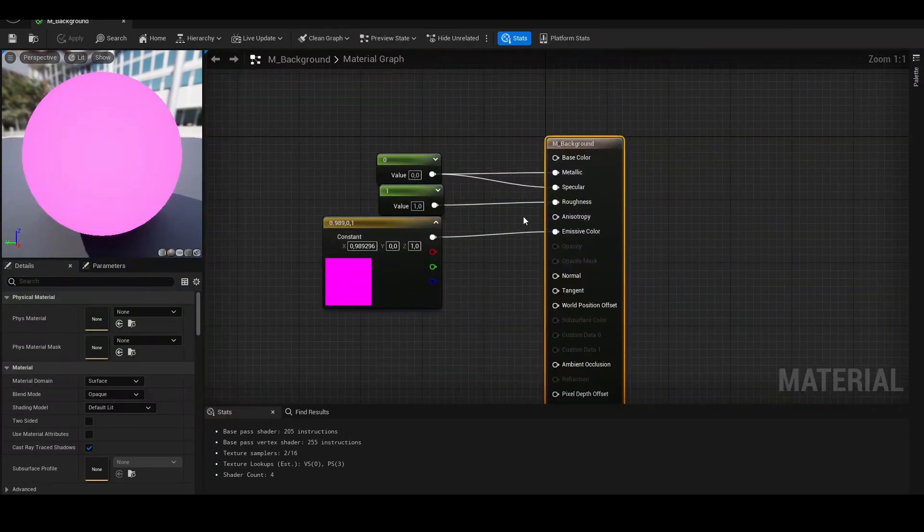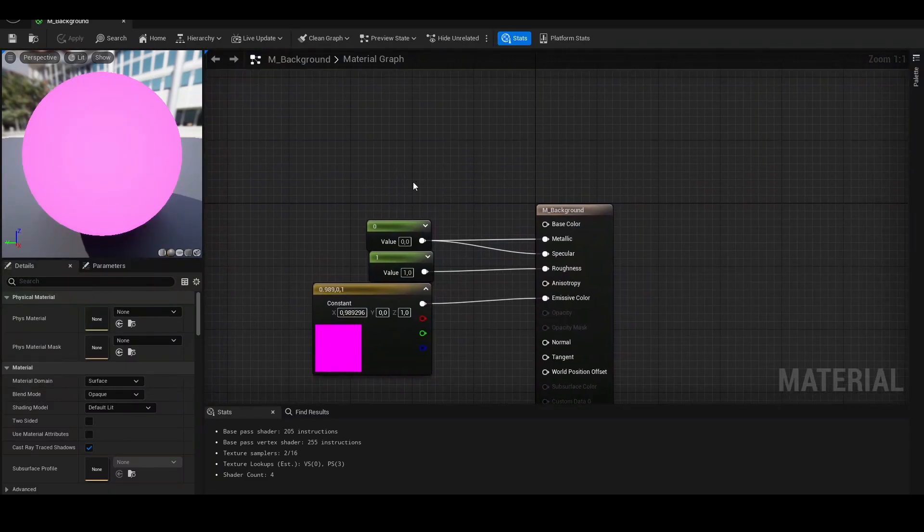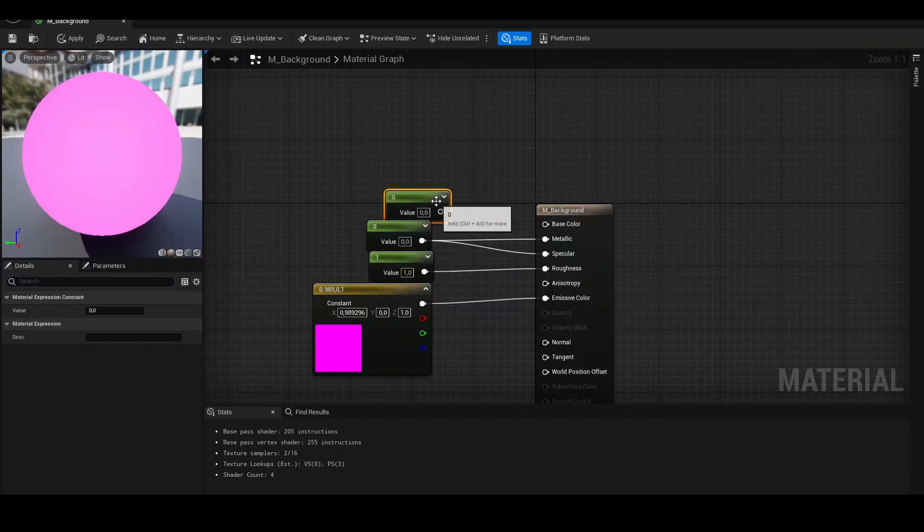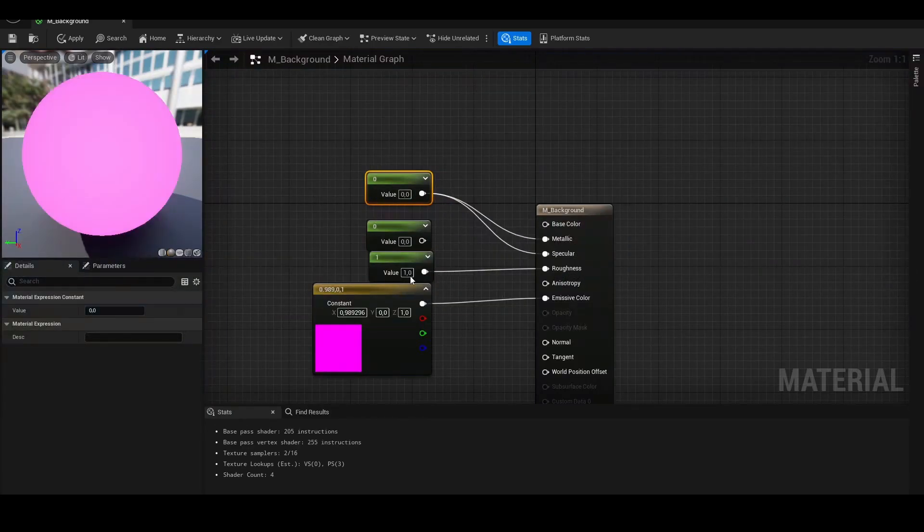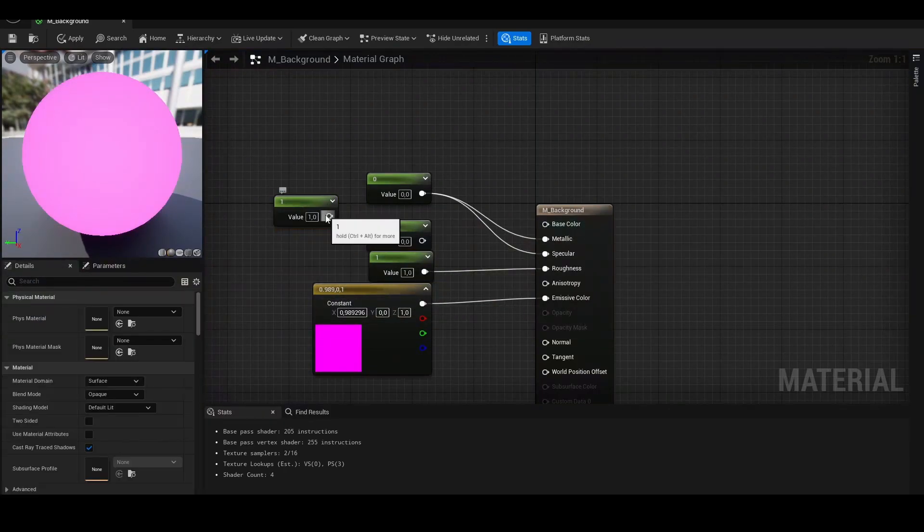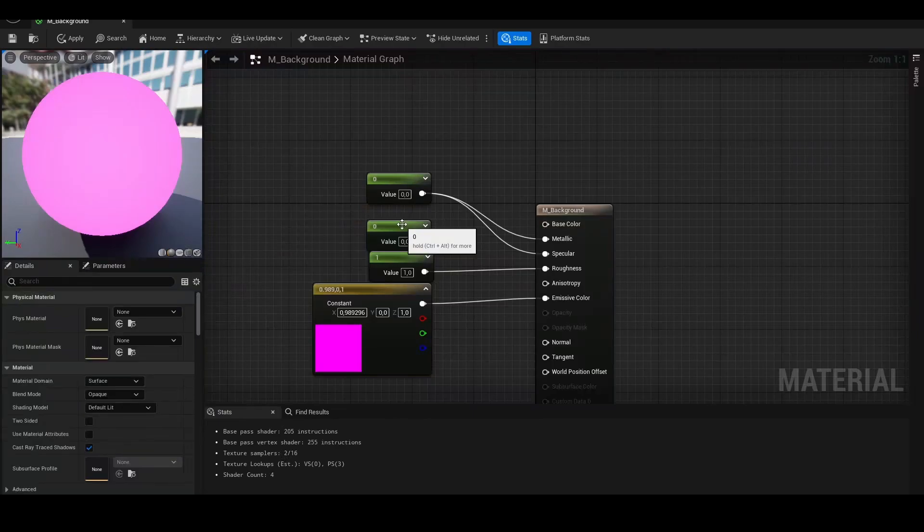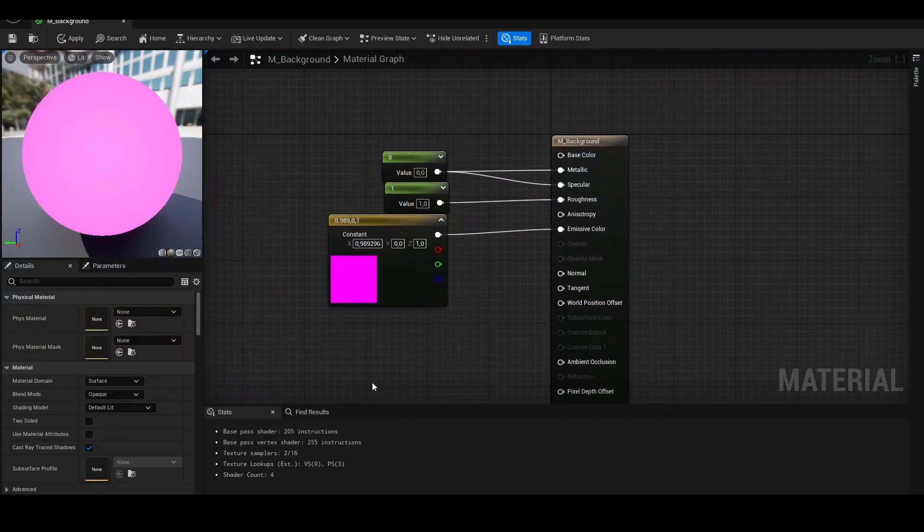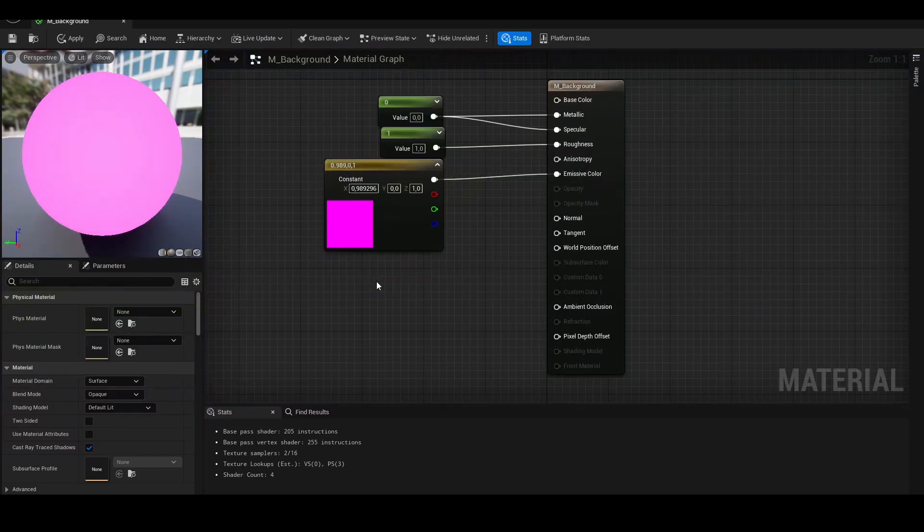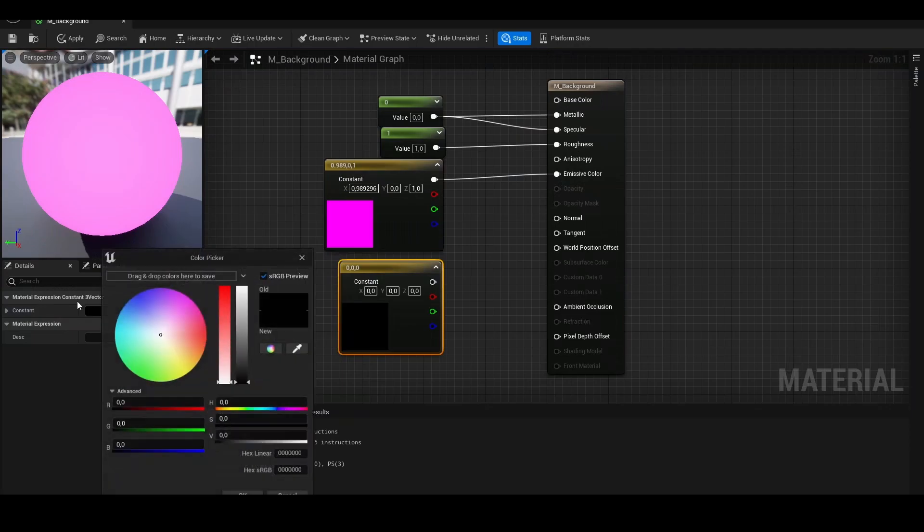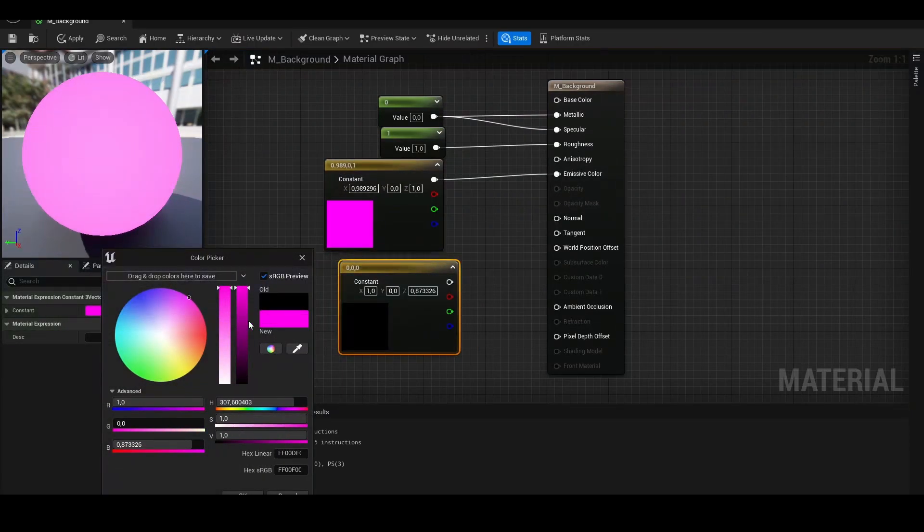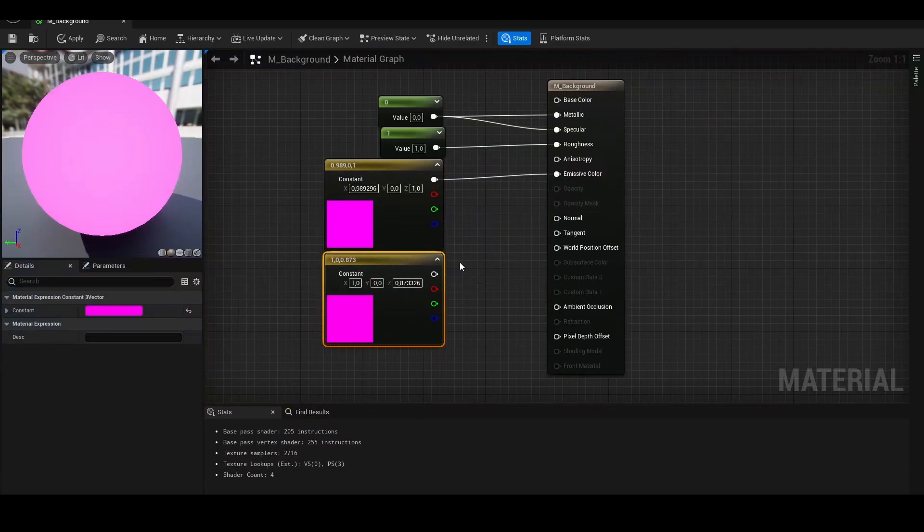This will be the background, so it will be easier to cut out the image. You just have to press 1, hold 1 and click, with the value 0, you need to connect to metallic and specular. And same with the value 1, you have to connect to roughness. Hold 3 and click. You can make this, and let's use a purple color, cause not too many stuff have that, so it will be easy to cut out.